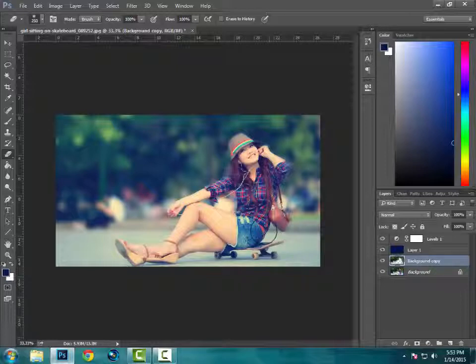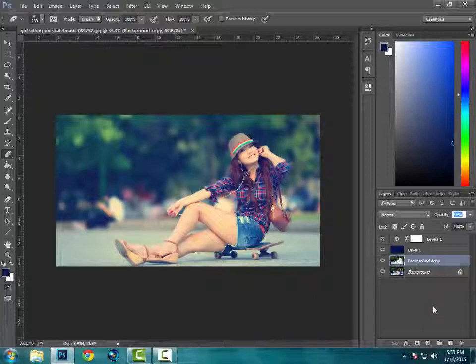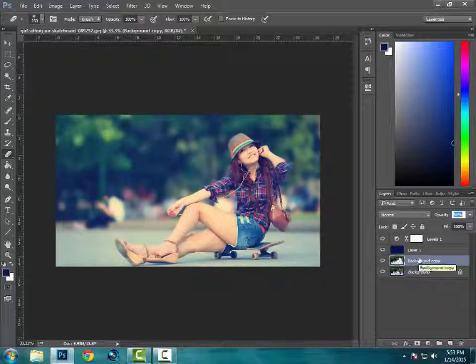Next step is selecting this background copy. Reduce the opacity to around 50%. And that is how you do it, the well-done effect of Instagram in Photoshop.